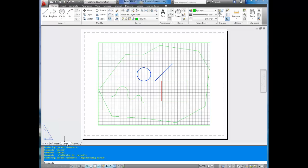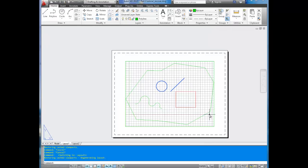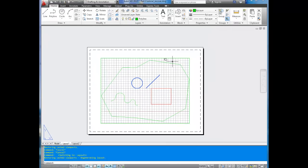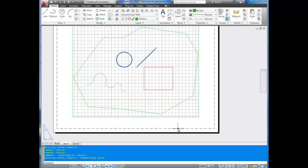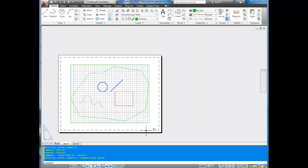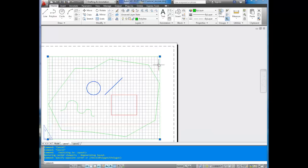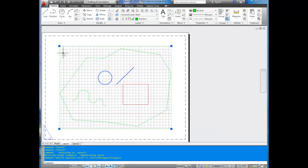So by clicking on the layout tab right here, we've brought ourselves to our paper space or layout space. This is what will show up when printed. Outside of the dotted line is the outside of the printable area. This green box here shows our viewport. This is what's going to show up in the drawing.